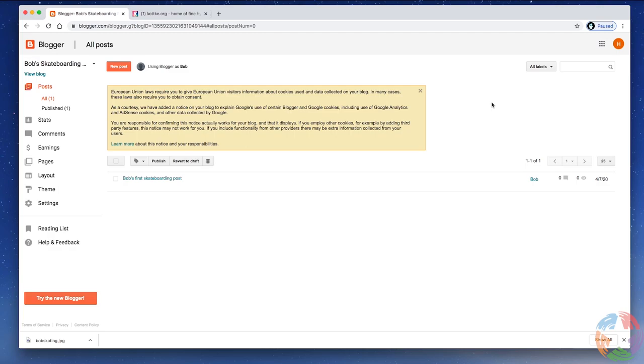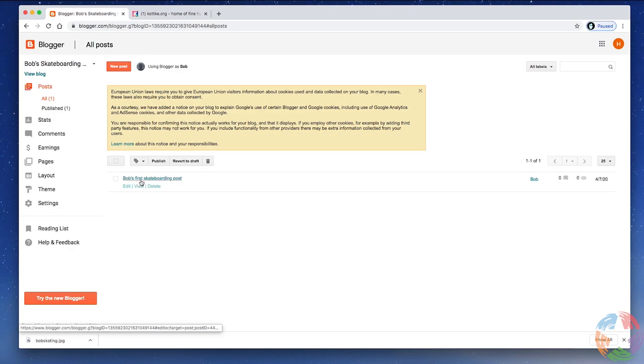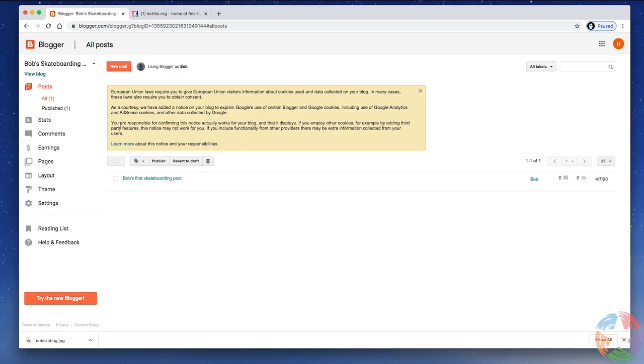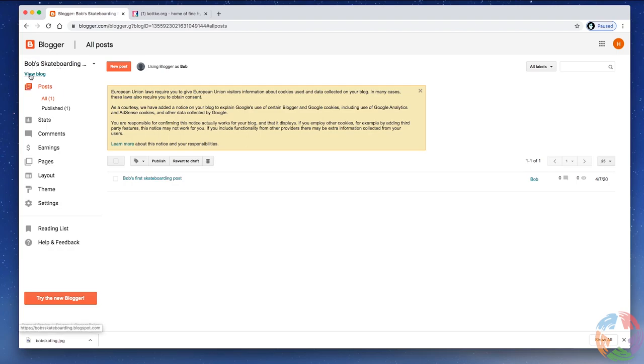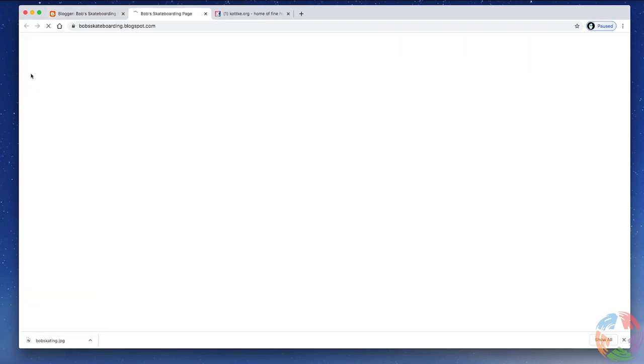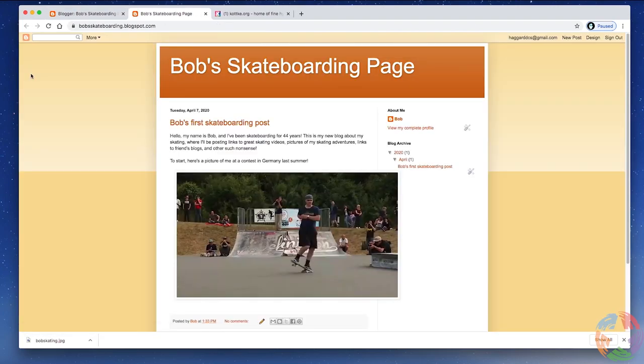Now, the story is published. When I click on Posts, you can see Bob's first skateboarding post here. Now, to see what it actually looks like on the blog again, this is exactly what readers are going to see. Click under your blog title, View Blog. It opens up a new window, and there's my page and my first post.